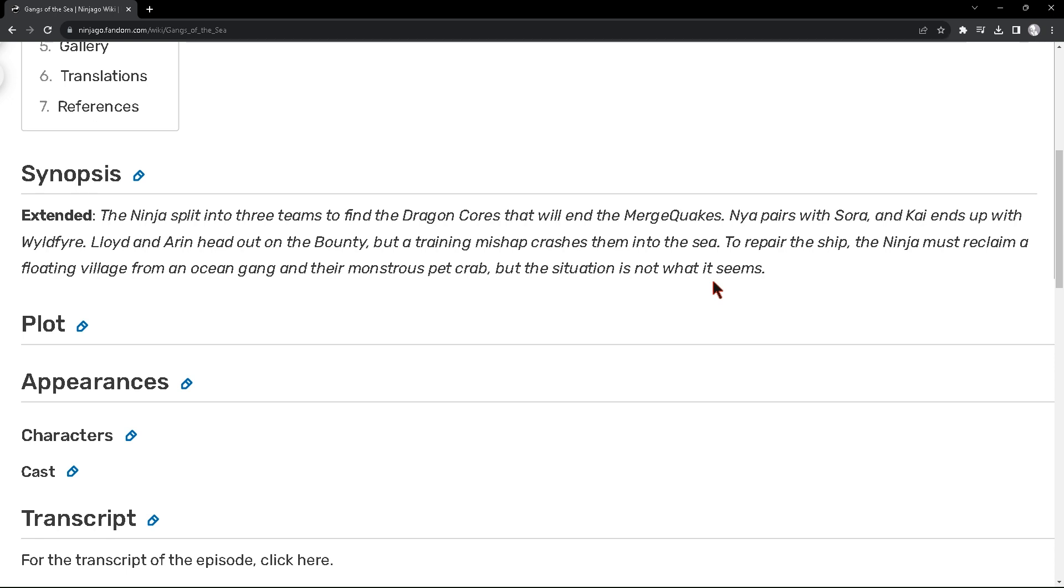And there's like a floating village, probably in Merlopia, but I'm probably wrong because that's the only underwater village or city which is Merlopia. I don't know any other floating cities or villages. Maybe of course the Temple of Airjitsu, well that's been floating there since season six.